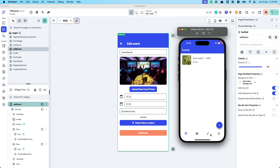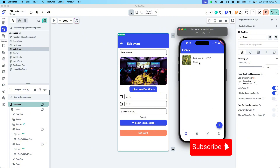So that's how editing events works. We've built a pretty complete event app in about 40 minutes — users can create events, view and register for events, see their registered events, and creators can edit their own events. That's the end of this tutorial — remember to comment, like, or subscribe for more content on FlutterFlow.